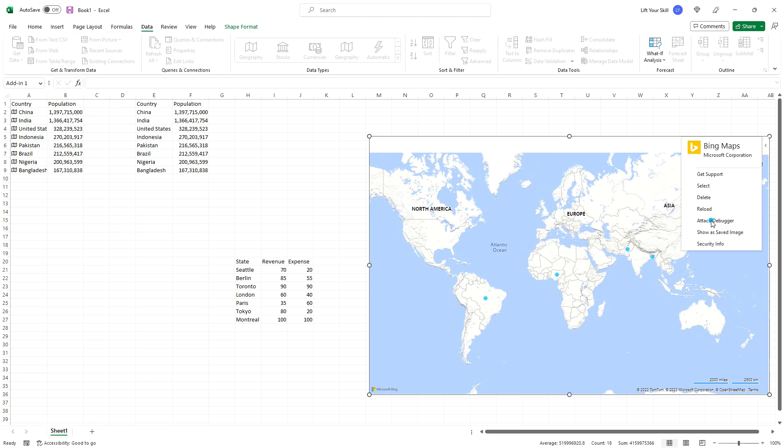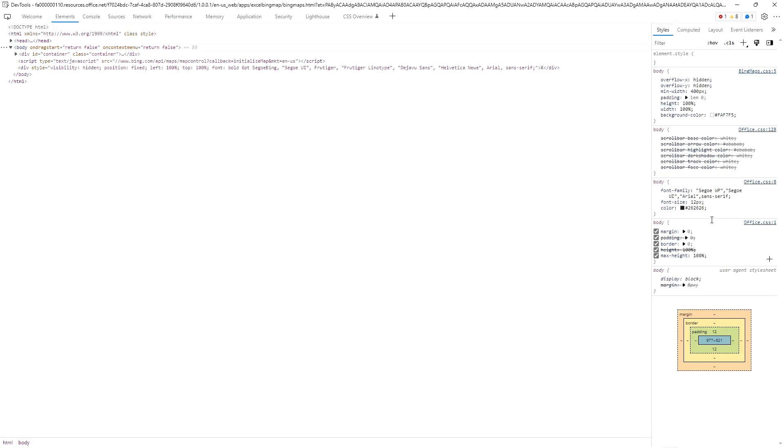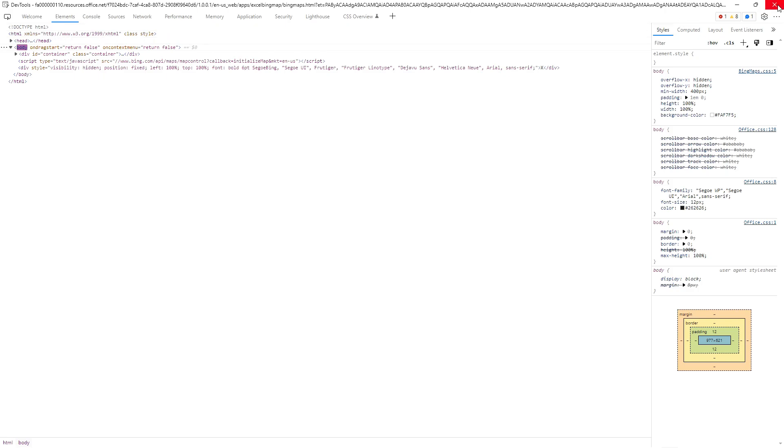If you click Attach Debugger, there will be a new window opened showing the same DevTools you get to see when you open debugging in Edge. You can see there that Bing Maps add-in uses HTML for visualization.